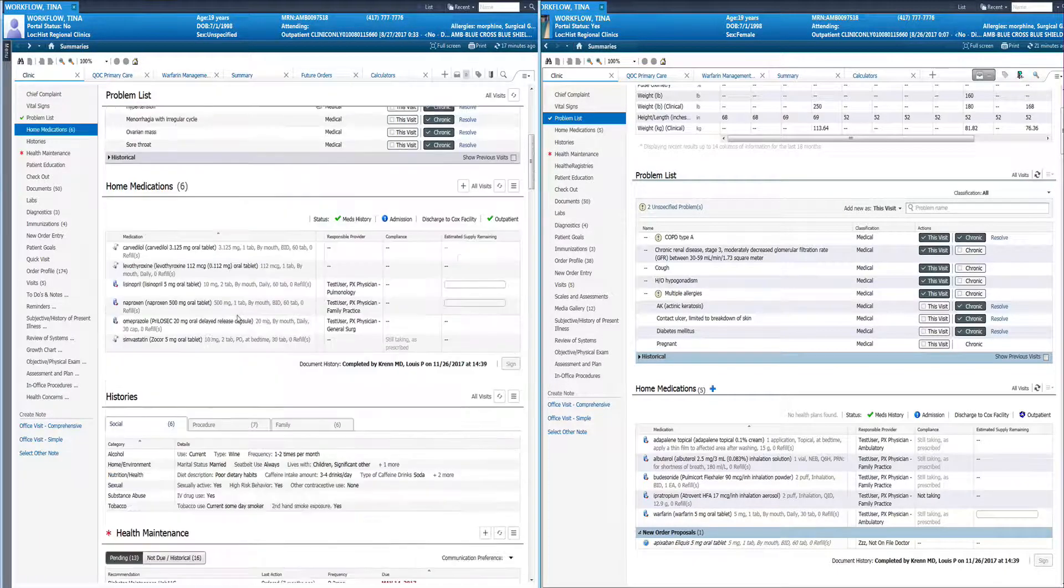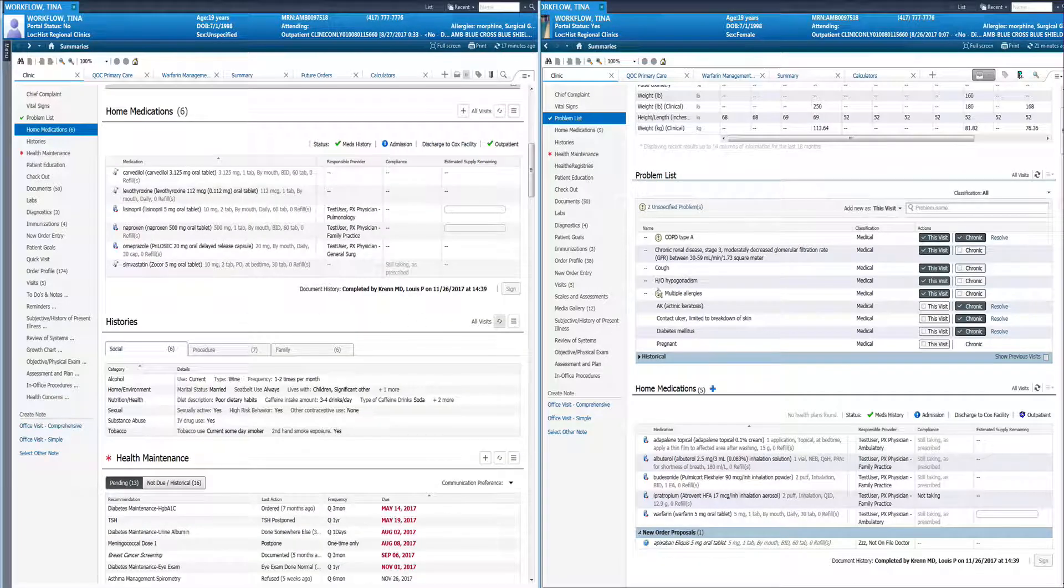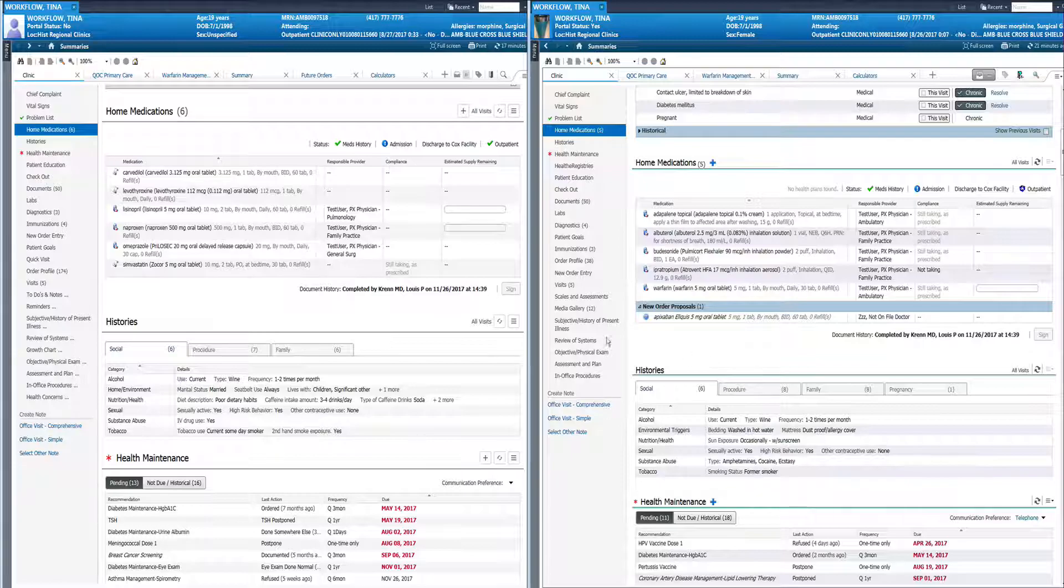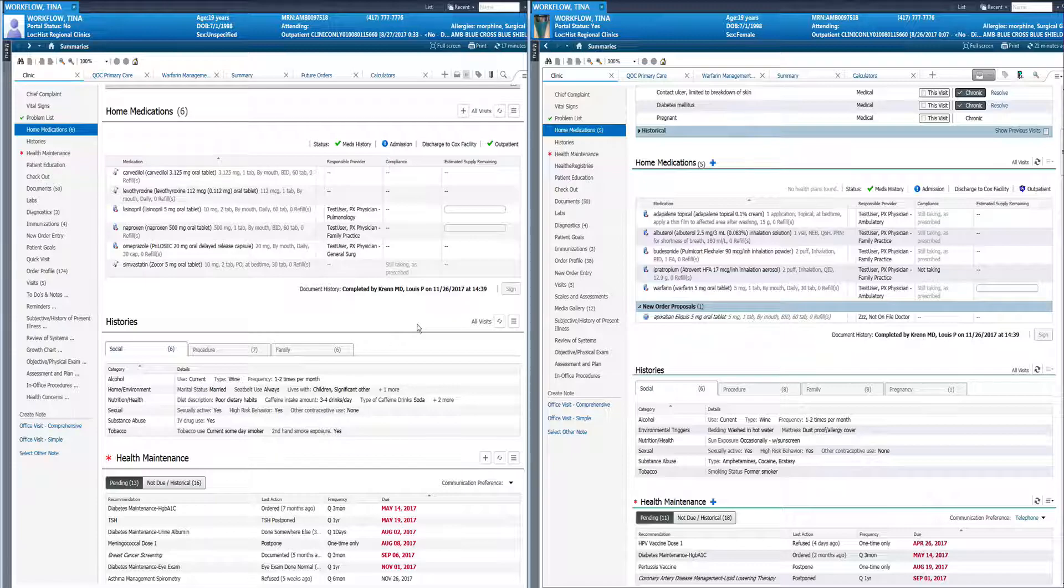Again the home medications component. Not much changing beyond the coloring. You still have the responsible provider face up as well as compliance and estimated supply remaining.